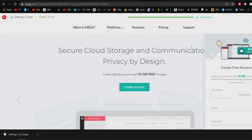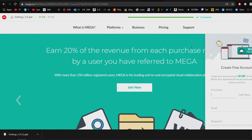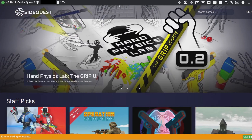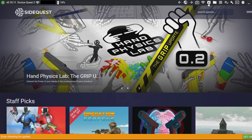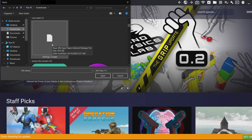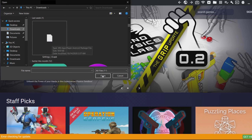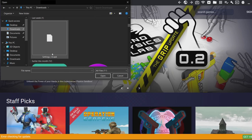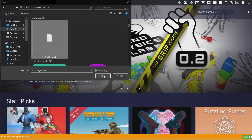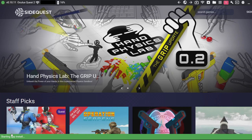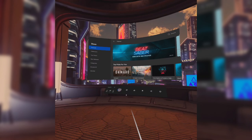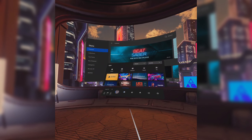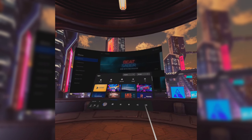Go back to the SideQuest app on your PC, click the little icon at the top that says "Install APK," then browse your computer to find where you saved the APK when you downloaded it, and click Open. Wait for the green bar at the bottom to say the task is complete.